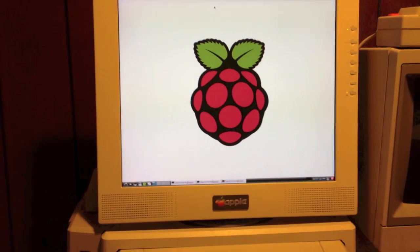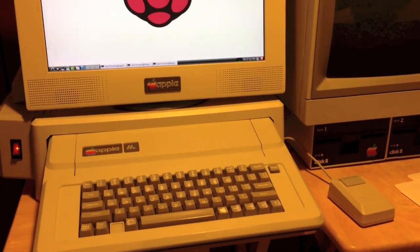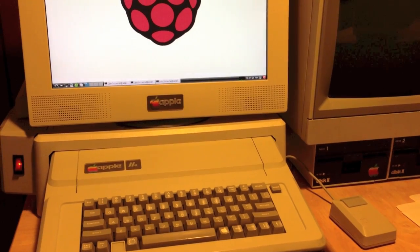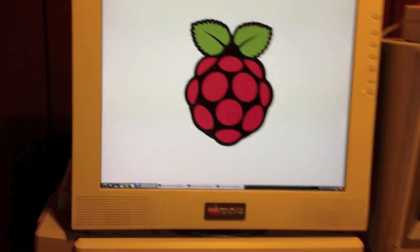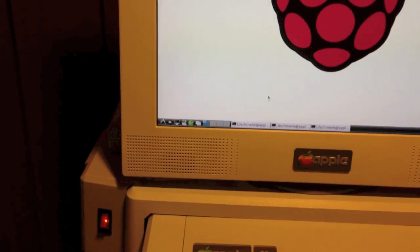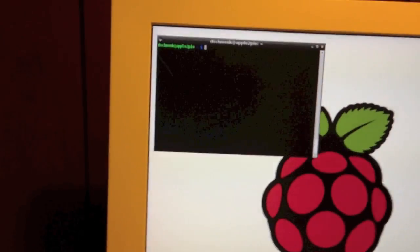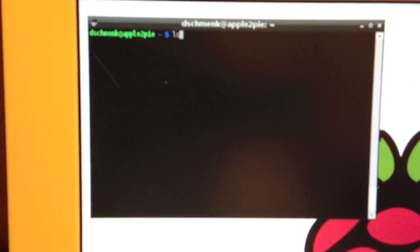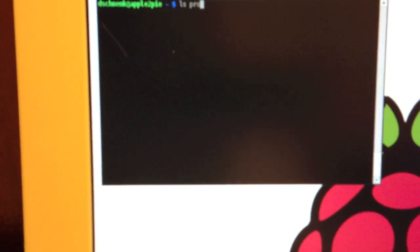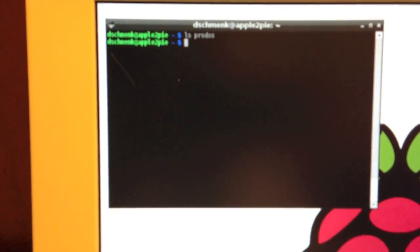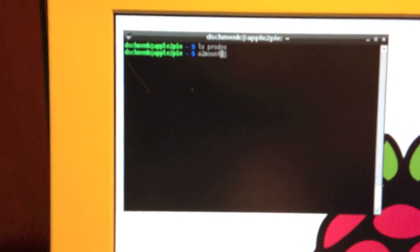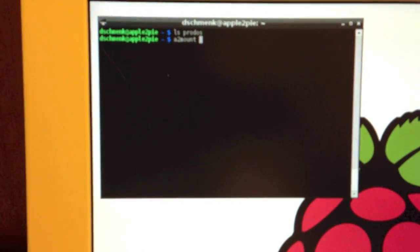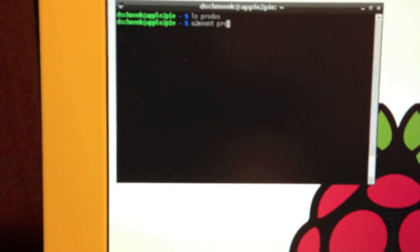First off, I want to show the integration of the ProDOS devices with the Linux file system by way of a fuse driver. I'm sorry that this is a handheld video camera, but we're going to list the ProDOS directory and see that there's nothing in there.